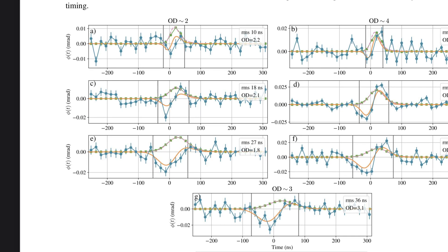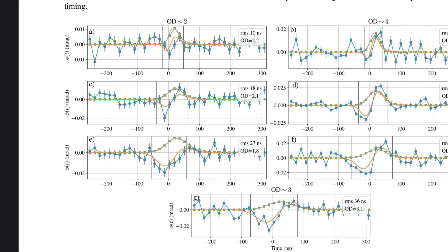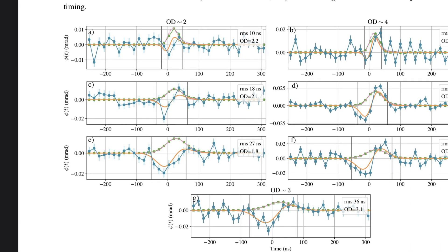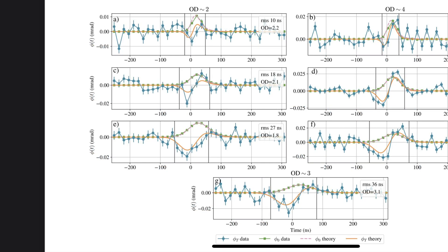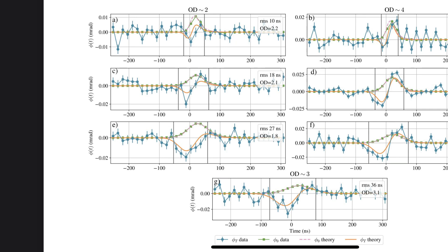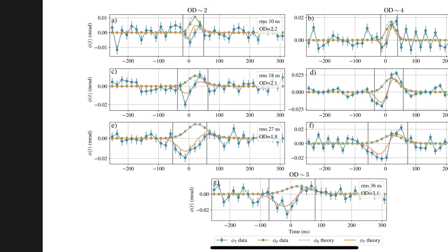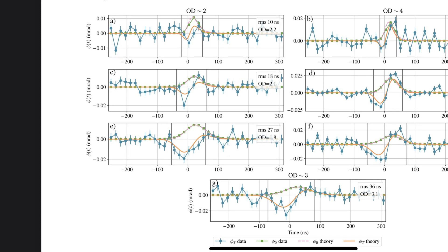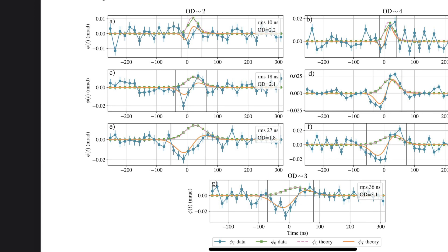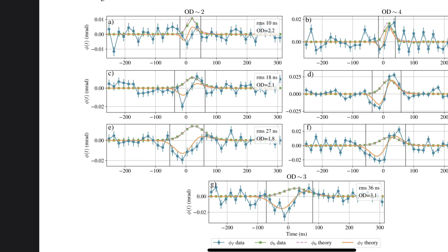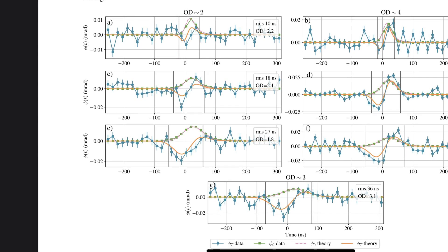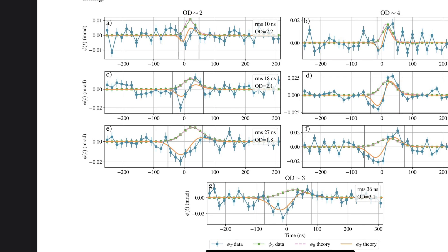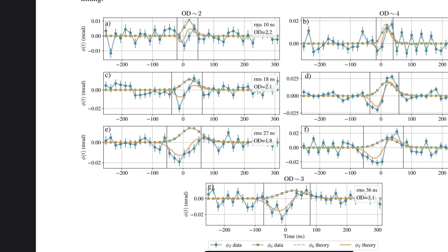But how do you even measure a change that's happening in a fraction of a fraction of a second? We're talking about things going on at the atomic level. It all comes down to the incredible precision of their setup and a very special type of light they used called coherent states. Think of it like a laser pointer. It emits photons in a really organized and predictable way, almost like a perfectly synchronized marching band. And because of this organization, researchers could isolate the effect of a single photon interacting with the atoms, even though there were tons of other photons around. So by carefully analyzing how that probe beam's phase changed and using these coherent states of light, they could actually tease out this negative excitation time.